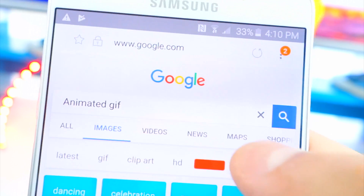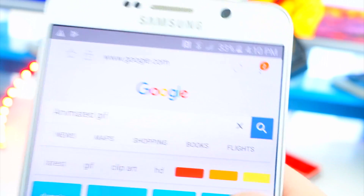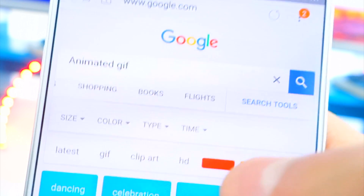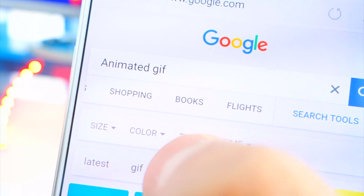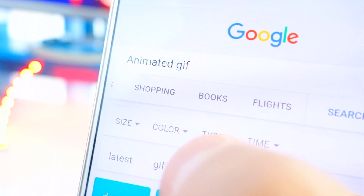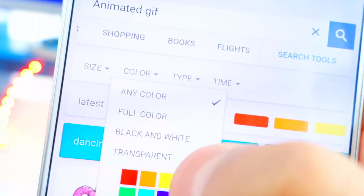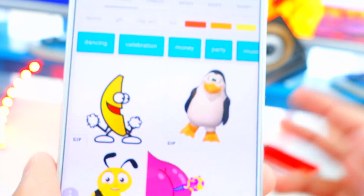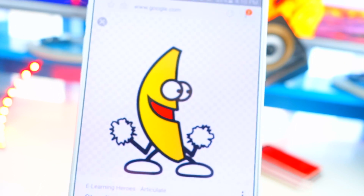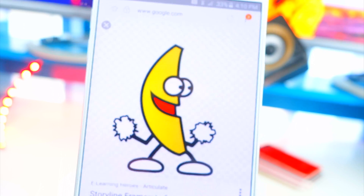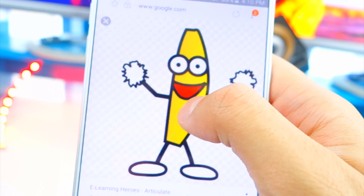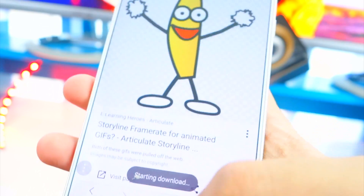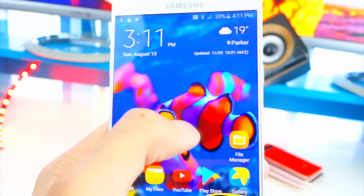To get ones with a transparent background, swipe over until you see 'Search Tools,' tap on that, then go to 'Color' — you can see it right there — and tap on 'Transparent.' Now you have transparent animated GIFs. Tap on one and you'll see it's moving. To save it, tap and hold and hit 'Save Image,' then exit out.